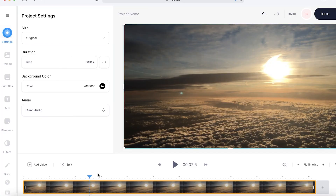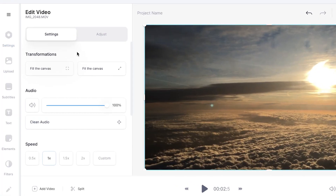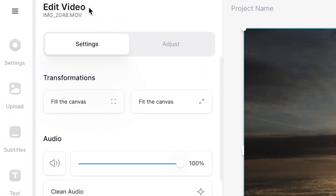To do that it's really simple. All you have to do is click on your video in the timeline and Veed will automatically open up the edit video window.